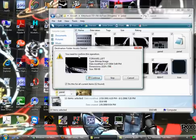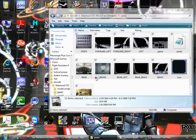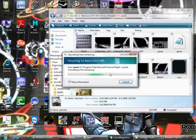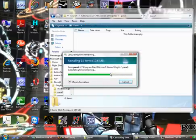Now, if you have user account control on at Vista, you're going to have to follow this. Don't worry, continue, continue. There you go.